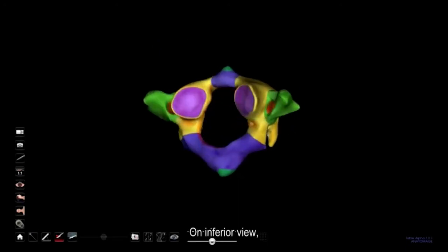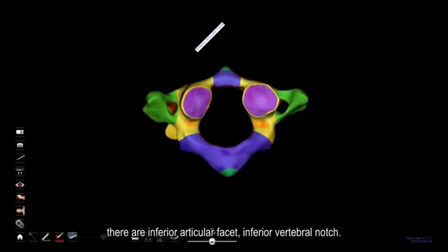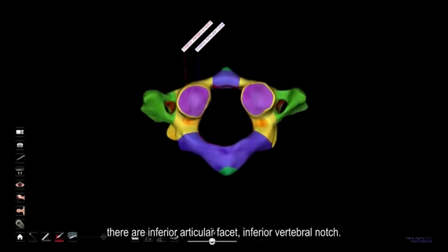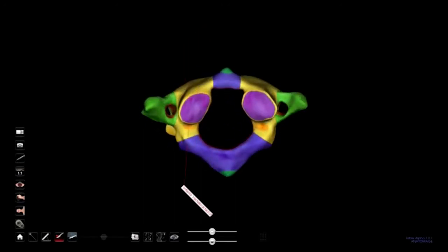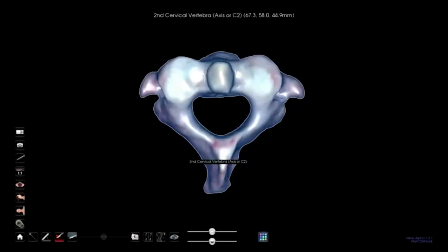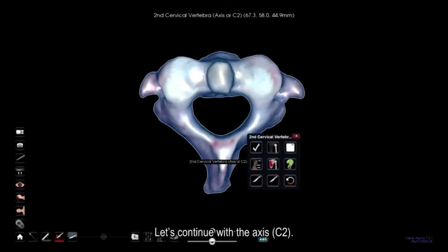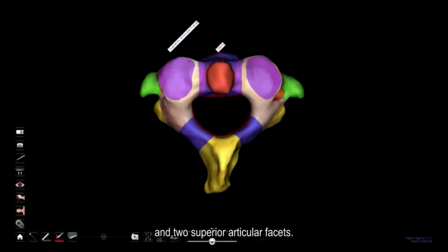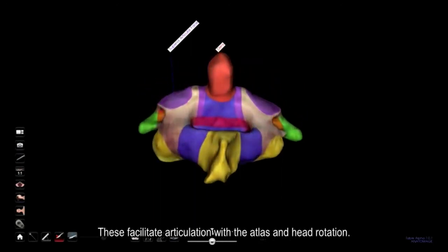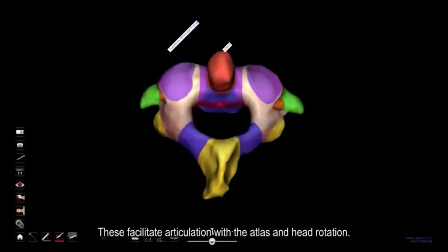On the inferior view of C1, there are inferior articular facets and inferior vertebral notches. The axis contains an upward tooth-like projection and two superior articular facets. These facilitate articulation with the atlas and head rotation.